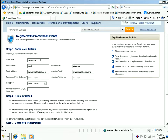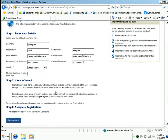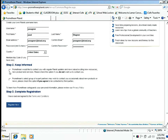Do it again because they want you to confirm your password. Choose your country. If you have a membership code you can put it in. Choose whether or not you want to be informed by having Promethean send you emails, and then you can register.